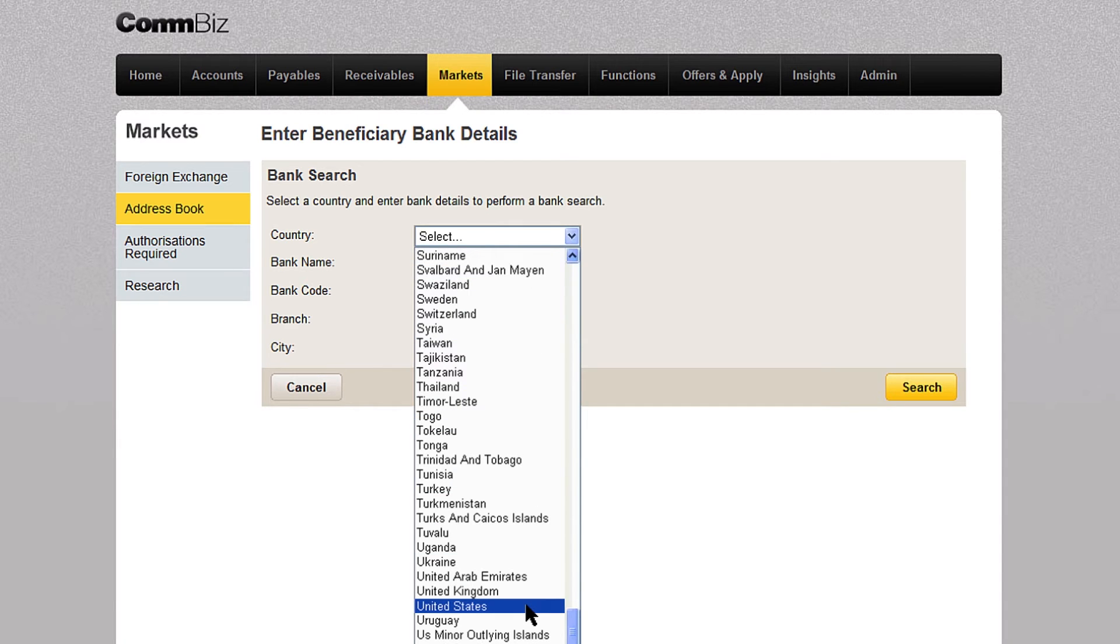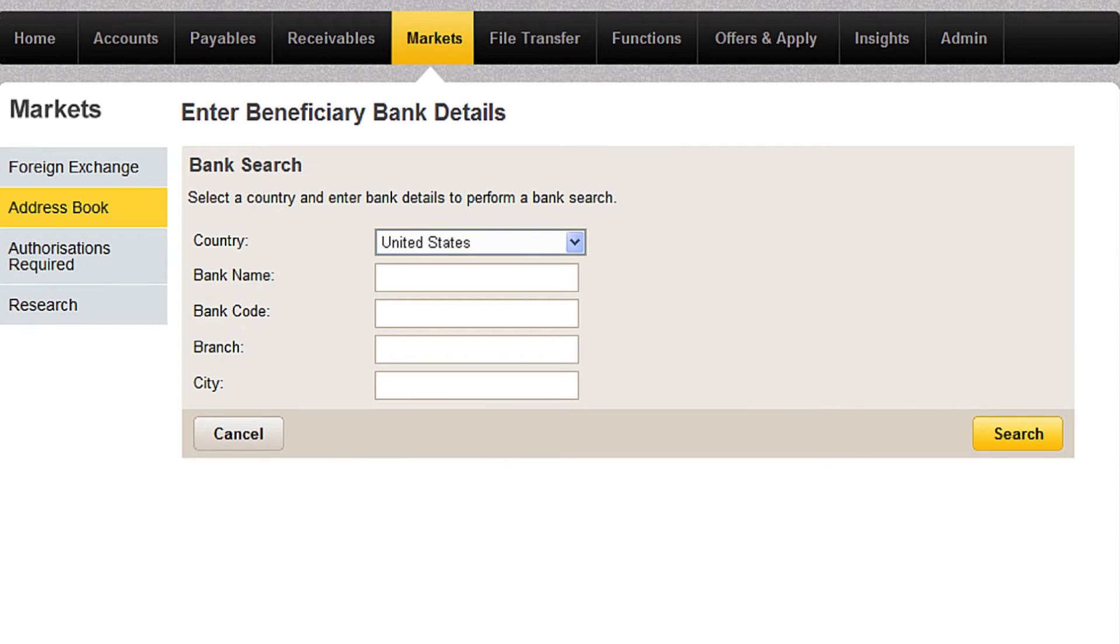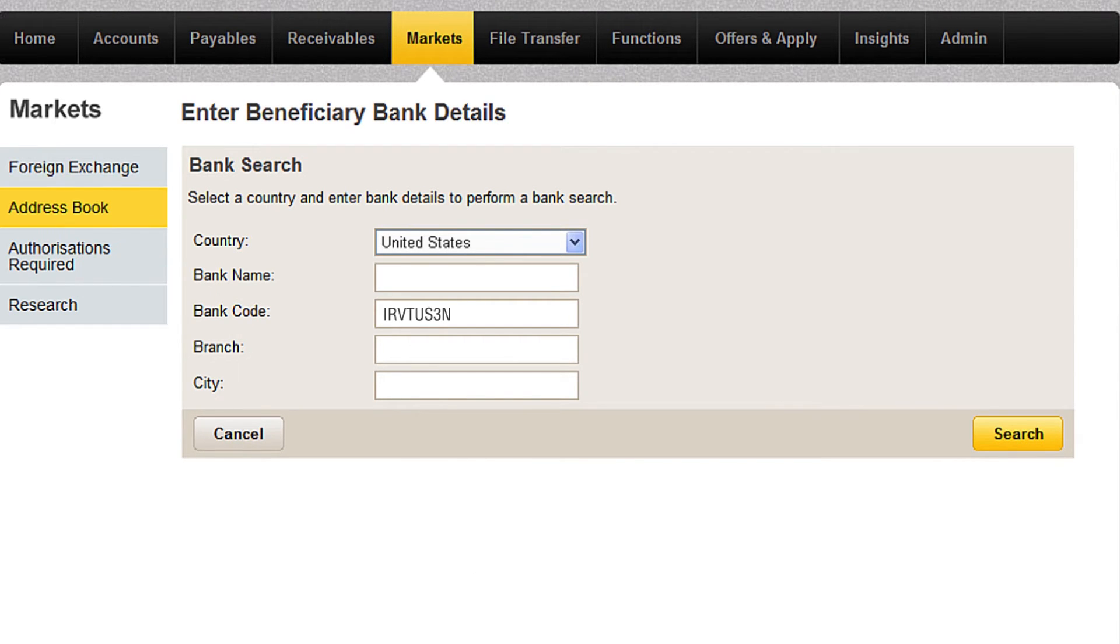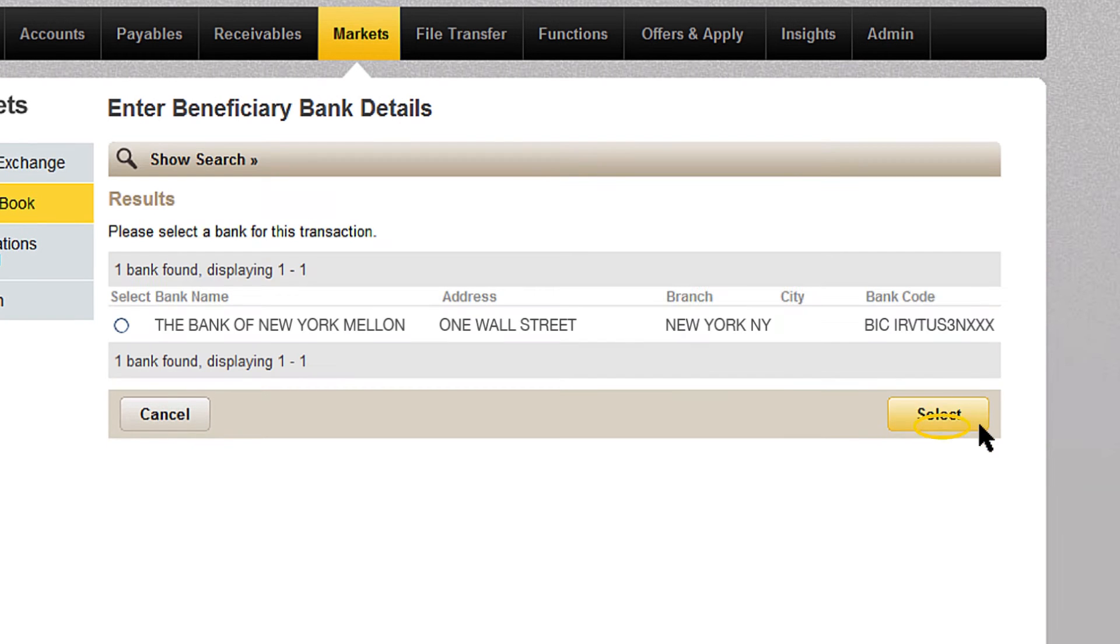Click country and choose the name of your beneficiary's country from the drop down menu. If you have your beneficiary's bank code, type it into the bank code field, then click the yellow search button.